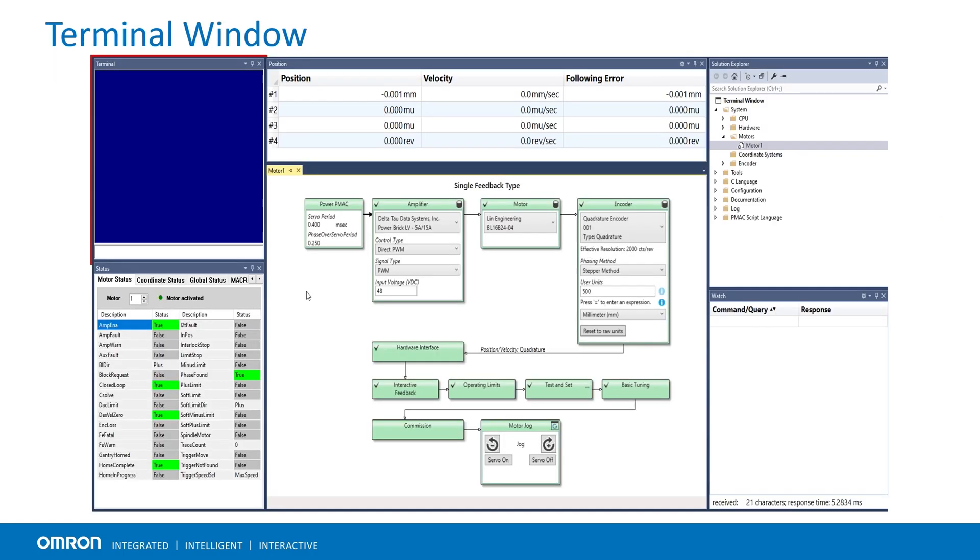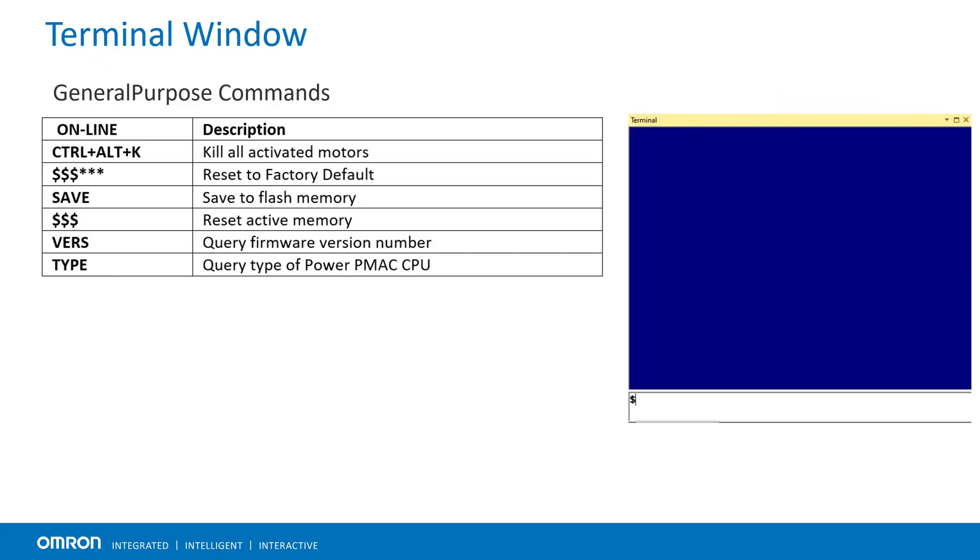The terminal is a command window and a text parser from where commands can be sent online directly to PMAC. For example, general purpose commands to reset and reinitialize PMAC or to check hardware information.